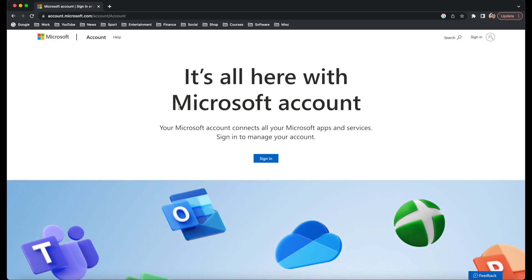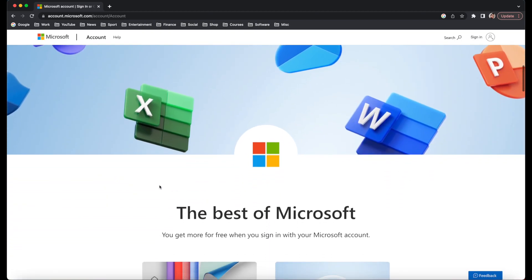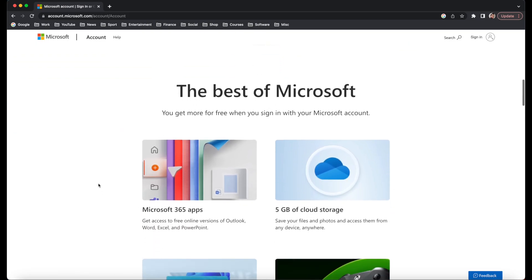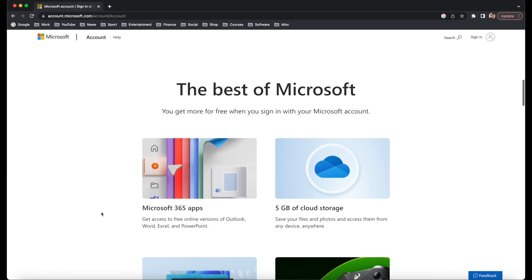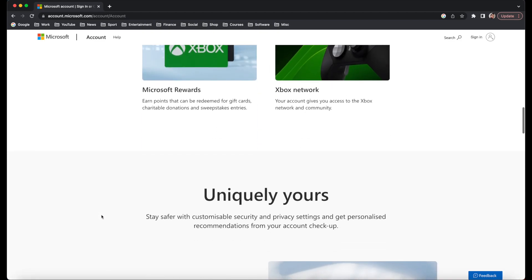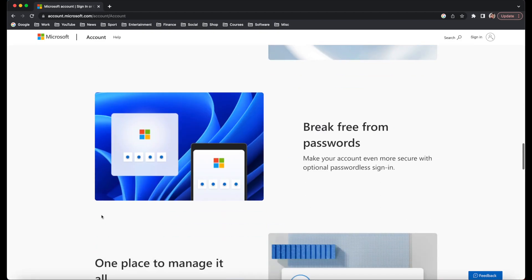You can see a whole bunch of icons and things that you're going to be able to get. You may have seen by now, we've got this Microsoft 365 Apps. That's what we're interested in and that's how we're going to get Microsoft Office for free.